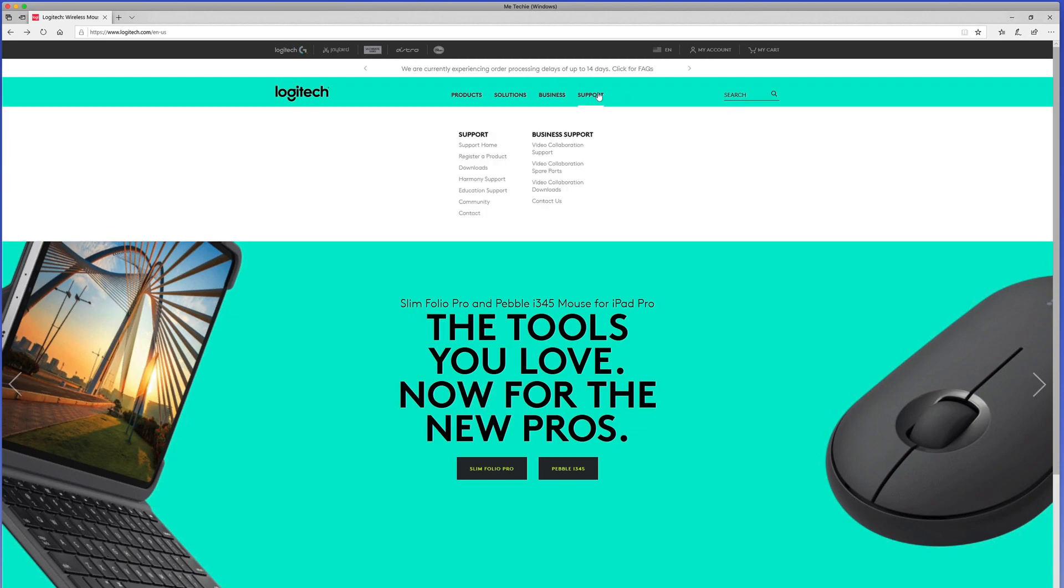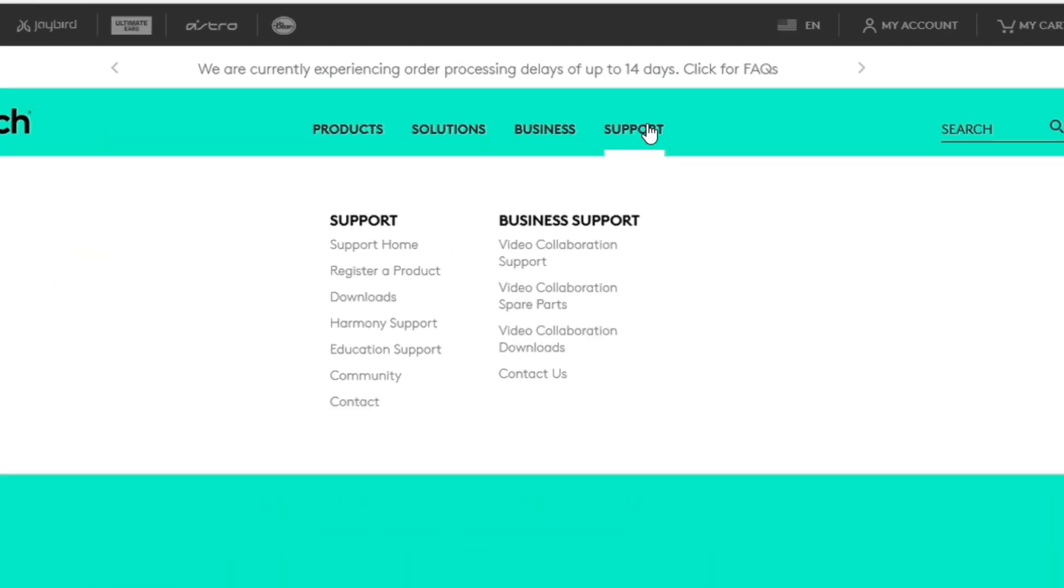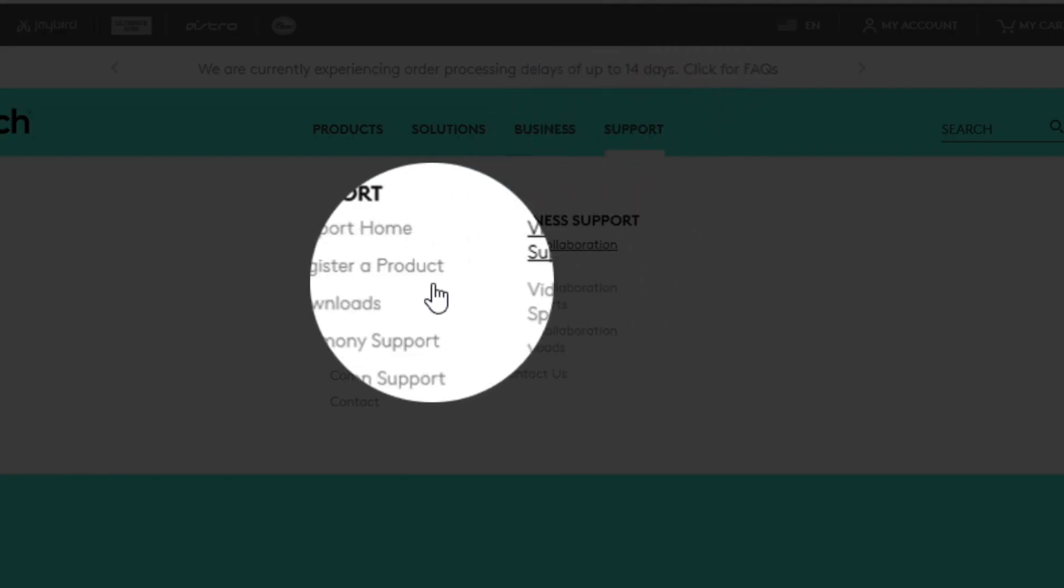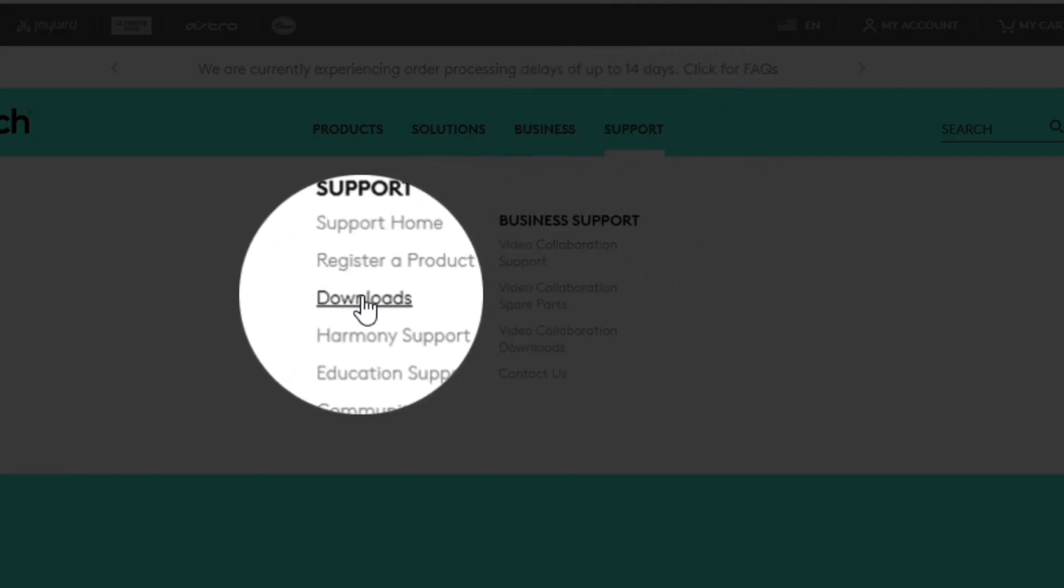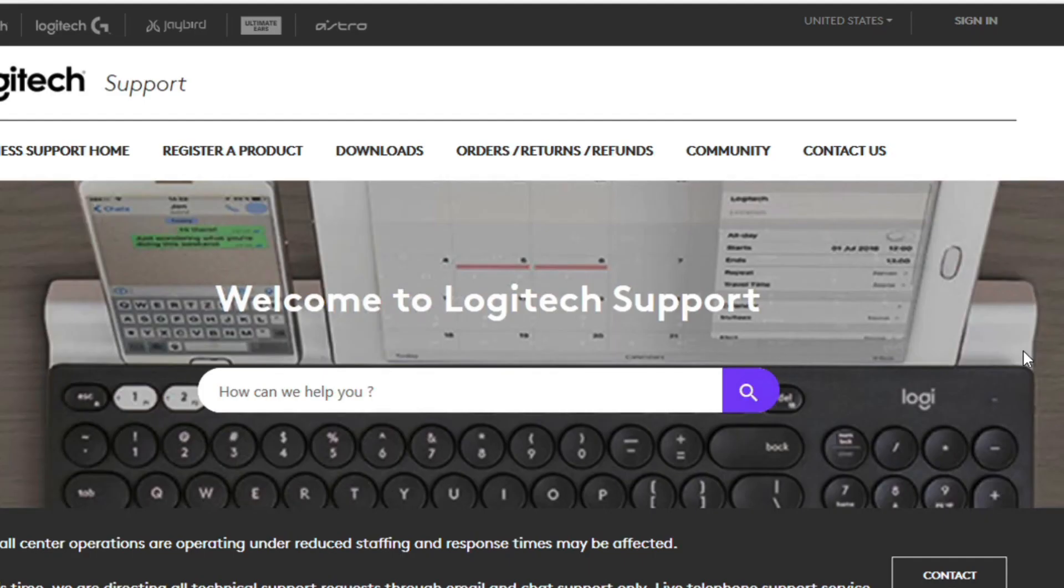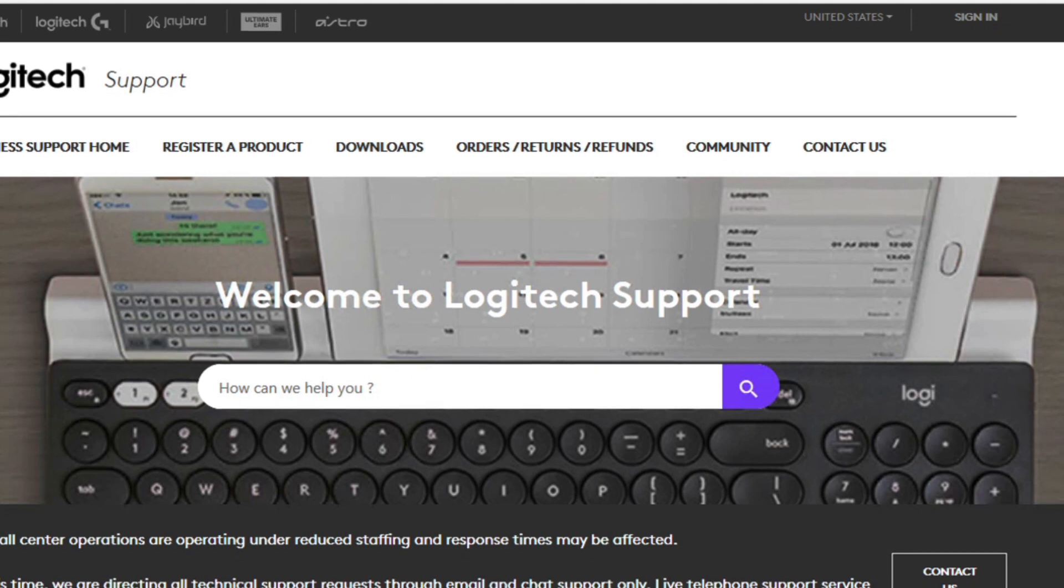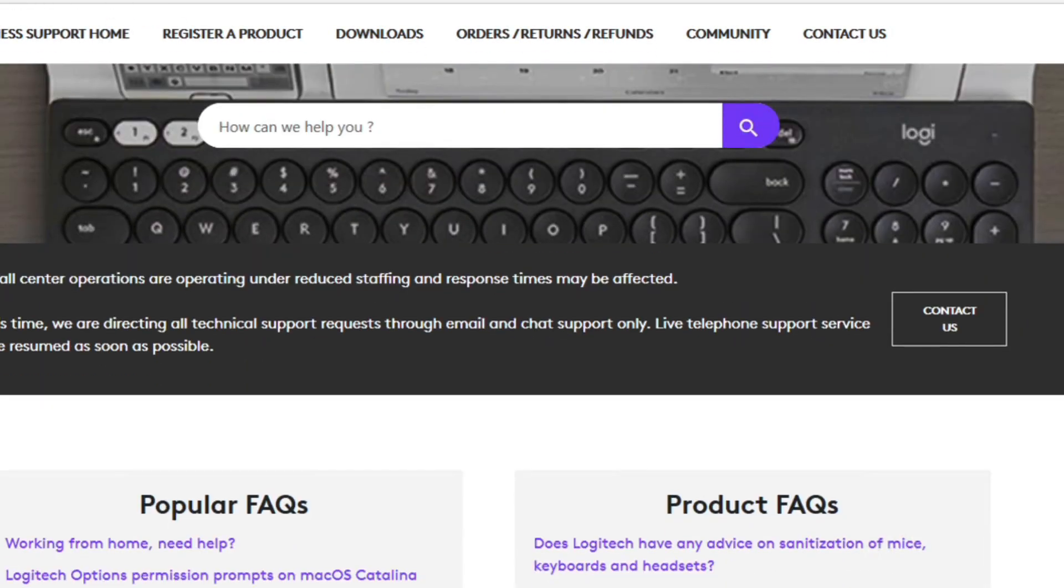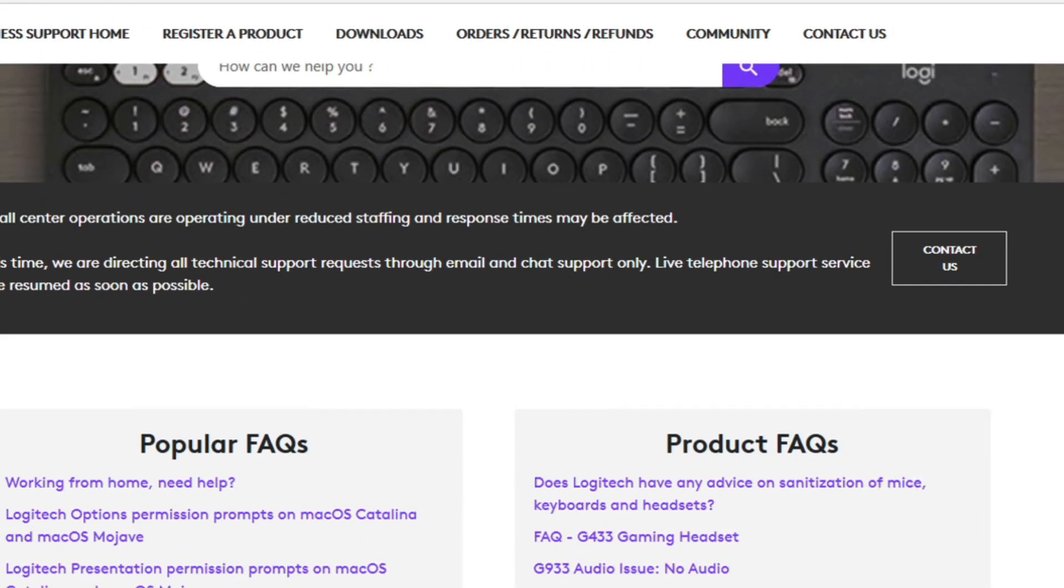I'm going to go to the Logitech website and click on support or highlight over support and then choose downloads. Traditionally firmware is something you download. It's a one-time install on your camera and then at that point your camera's operating system is permanently updated.